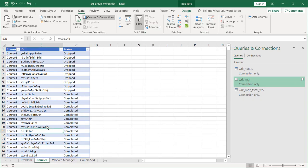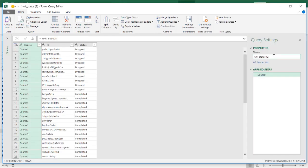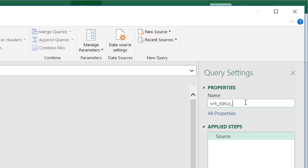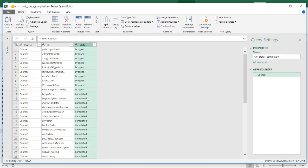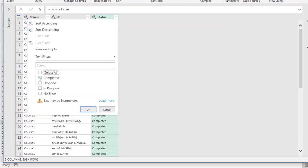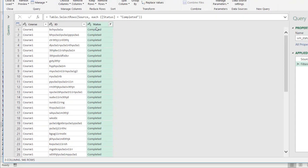Now I want to reference the worker status tab — the courses EMS data. Right click, go to Reference, and let's give this a name: worker status, and we'll call it completion. We're going to use this particular query as our main query. I want to filter this to show only workers with a completed status, because that's all I care about for completion rates. Click OK — it's filtered for everything that's completed for that course.